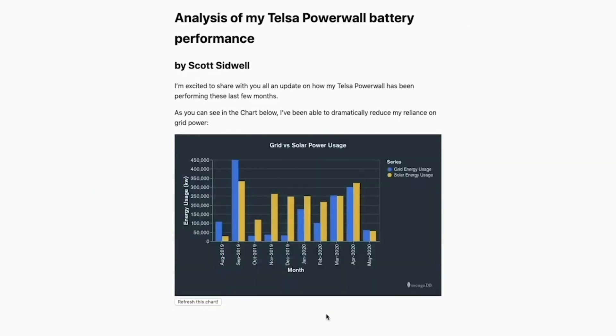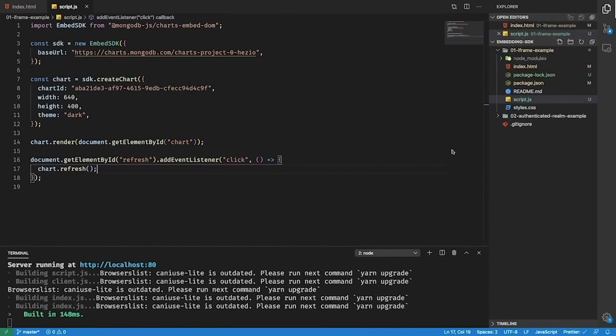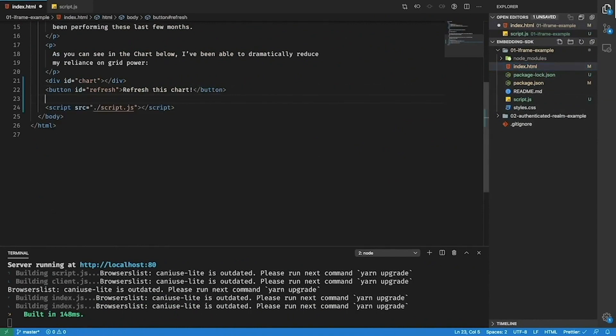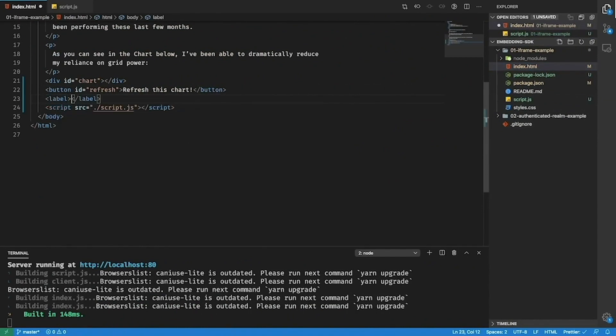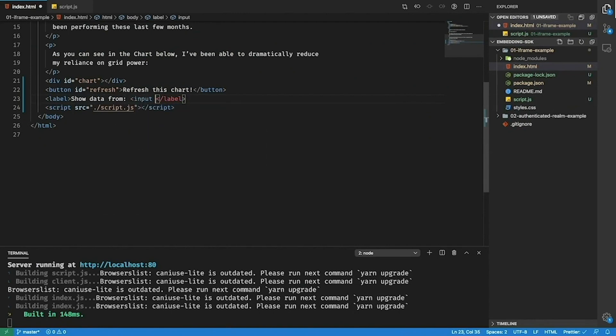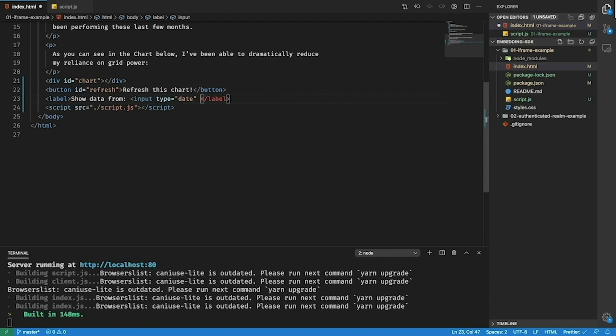Now the next thing I want to do is add a way to filter the days that are actually shown in this chart. I'm going to add a date picker that will allow me to choose how much data to show. To do this I'll go back to my chart here. I'll add a new label. I'll say show data from and here I'll create a new input with a type of date with an ID of data from.